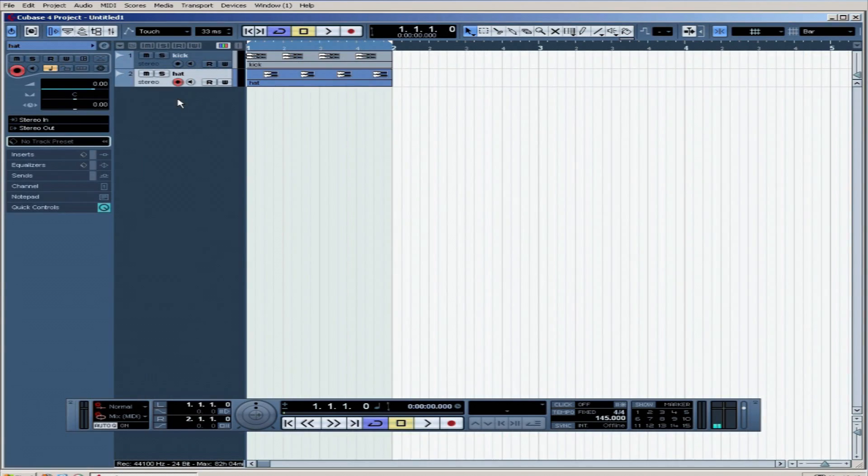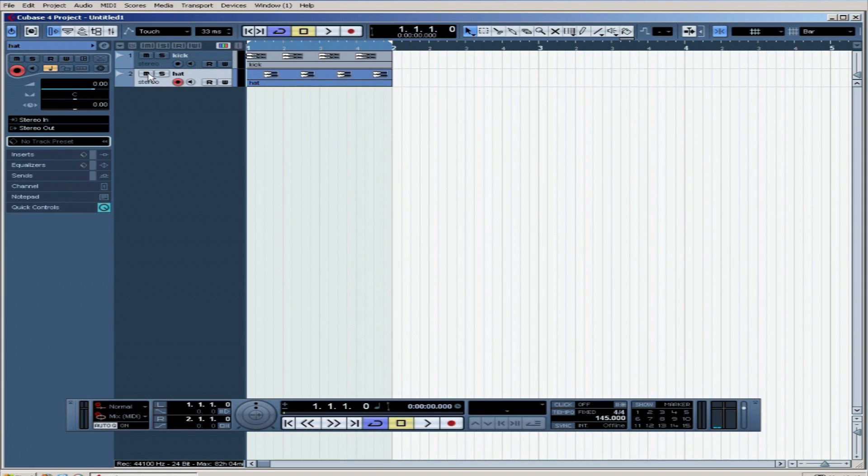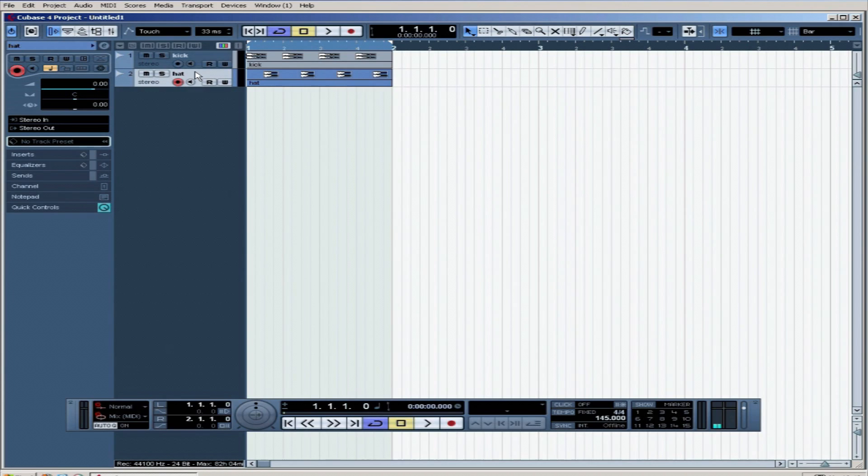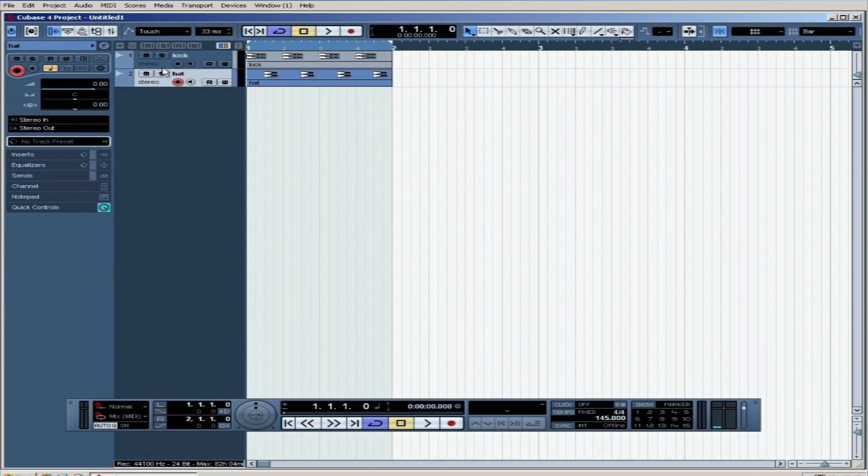We probably want to change the volume. Now with kicks, I tend to play them, I'm just going to mute this actually. You probably want to change the volume a bit, so I'm just going to mute this hat for the moment. Here's mute. That mutes the hat. Or you could solo the kick so that only the kick is playing.